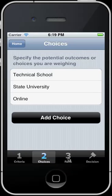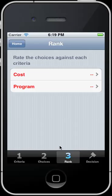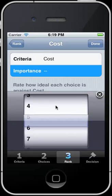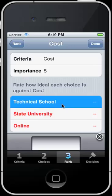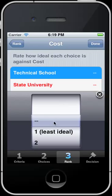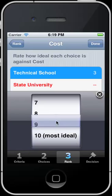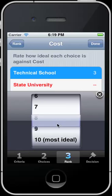I'm going to move to step three. We need to rank how important the cost and the program are towards those schools. If I select in the cost field, I say that this maybe has an importance of maybe five or six. I want five, and the tech school being a little bit more ideal for my price point, I'll scroll down towards a bottom number.